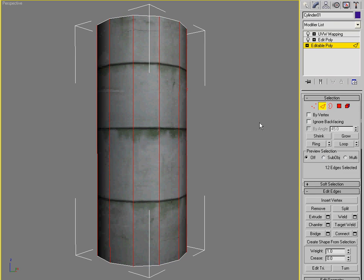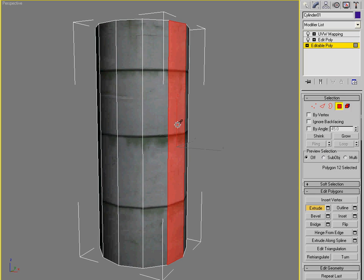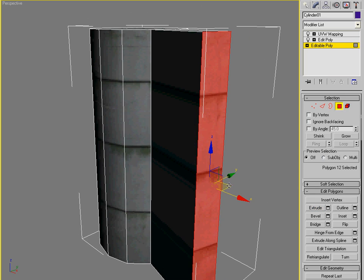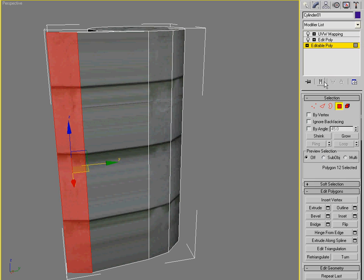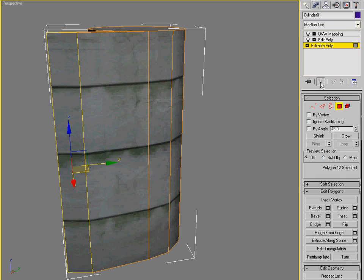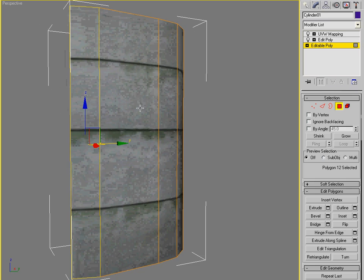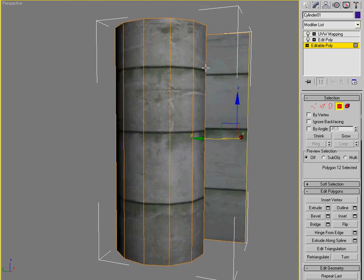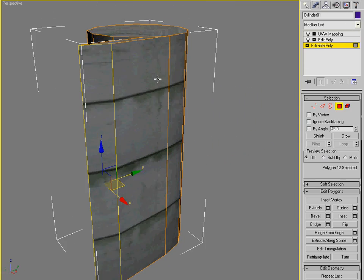If I were to extrude one of these faces, it's going to wreck the UVW mapping. But when I show the end result, my mapping is persistent. Because of the mapping modifier.